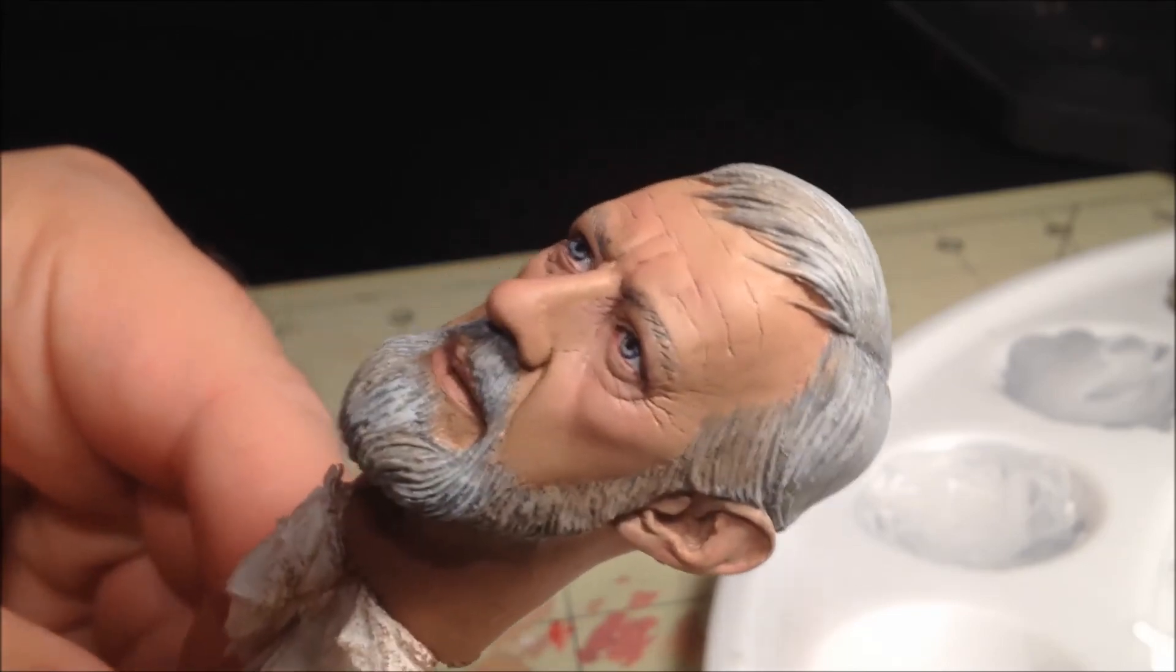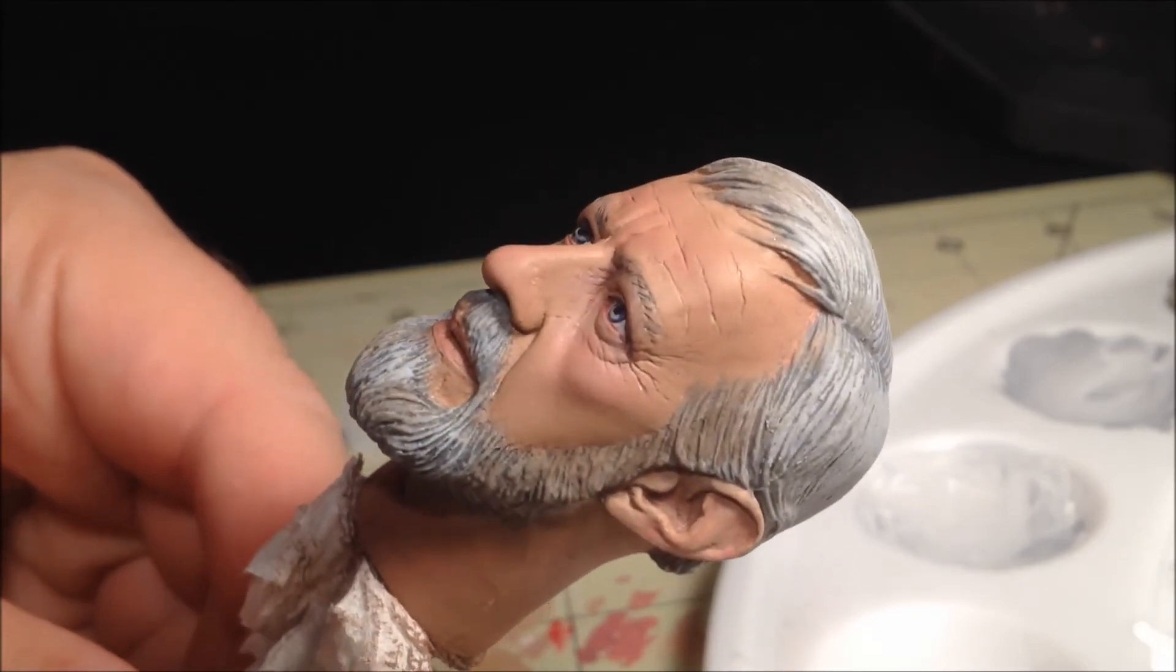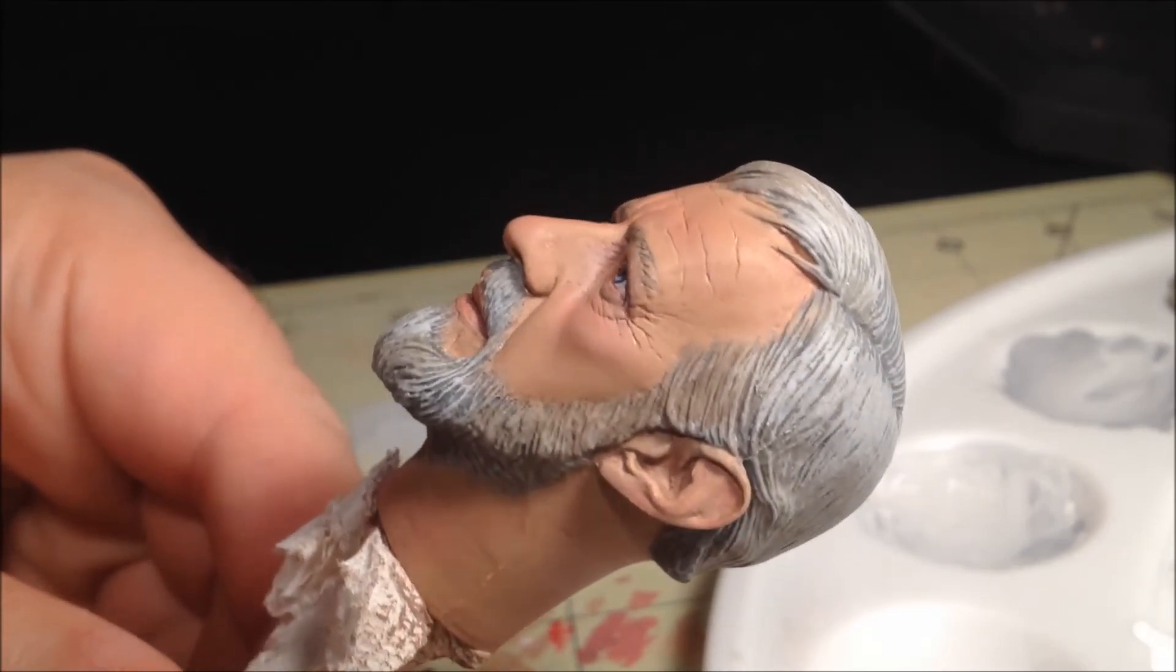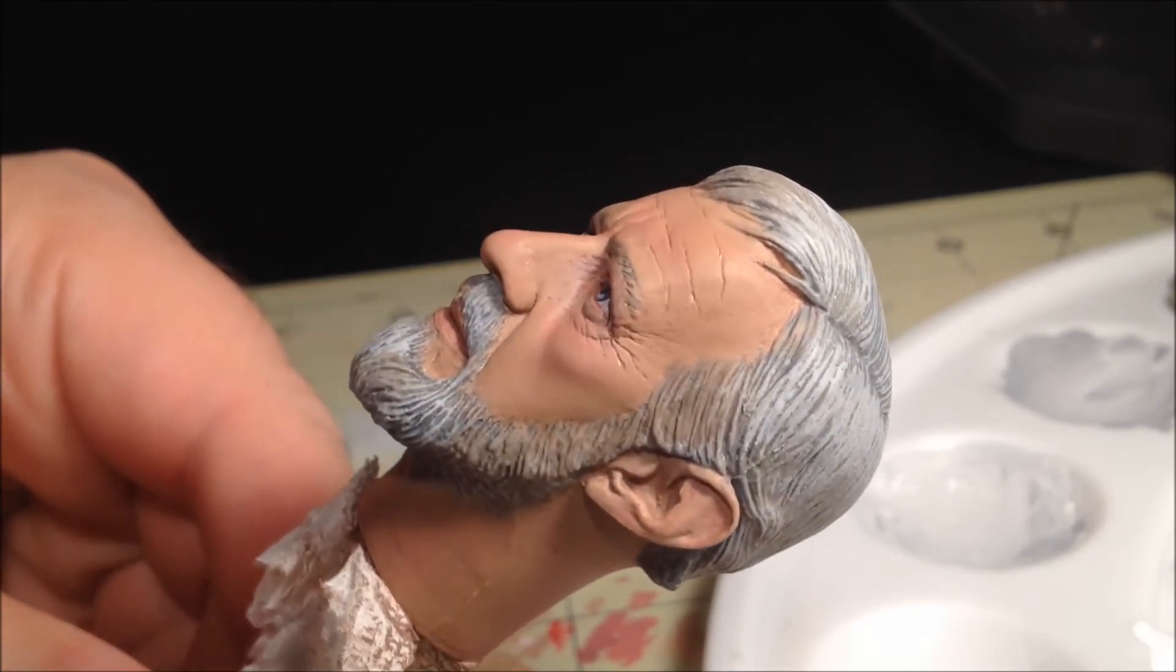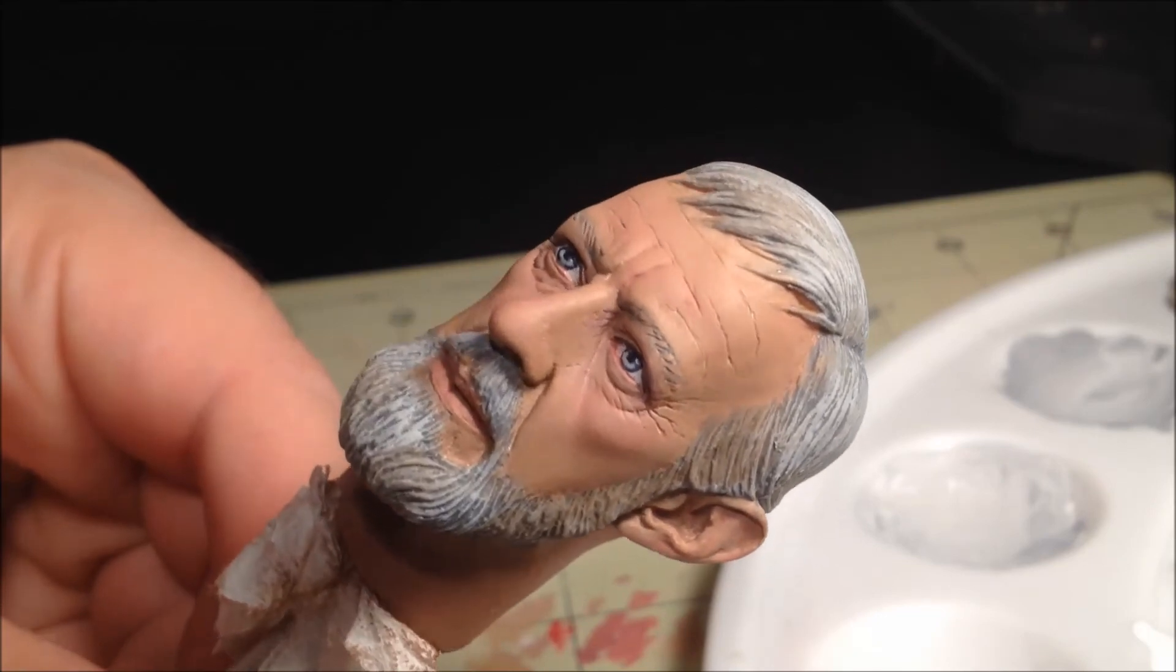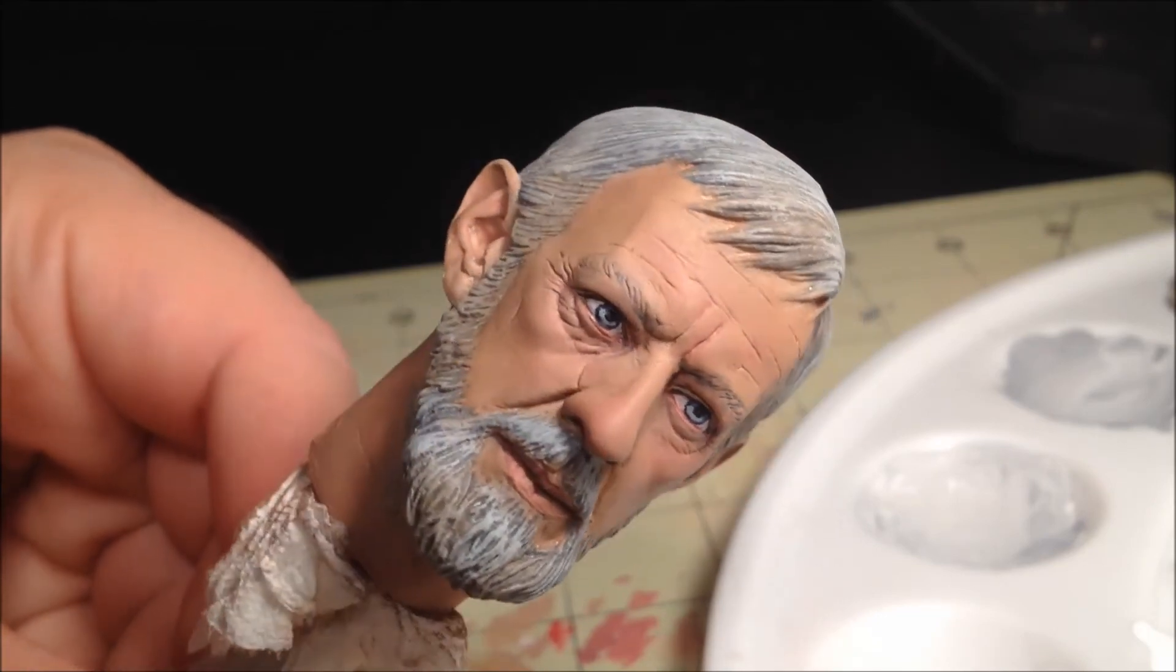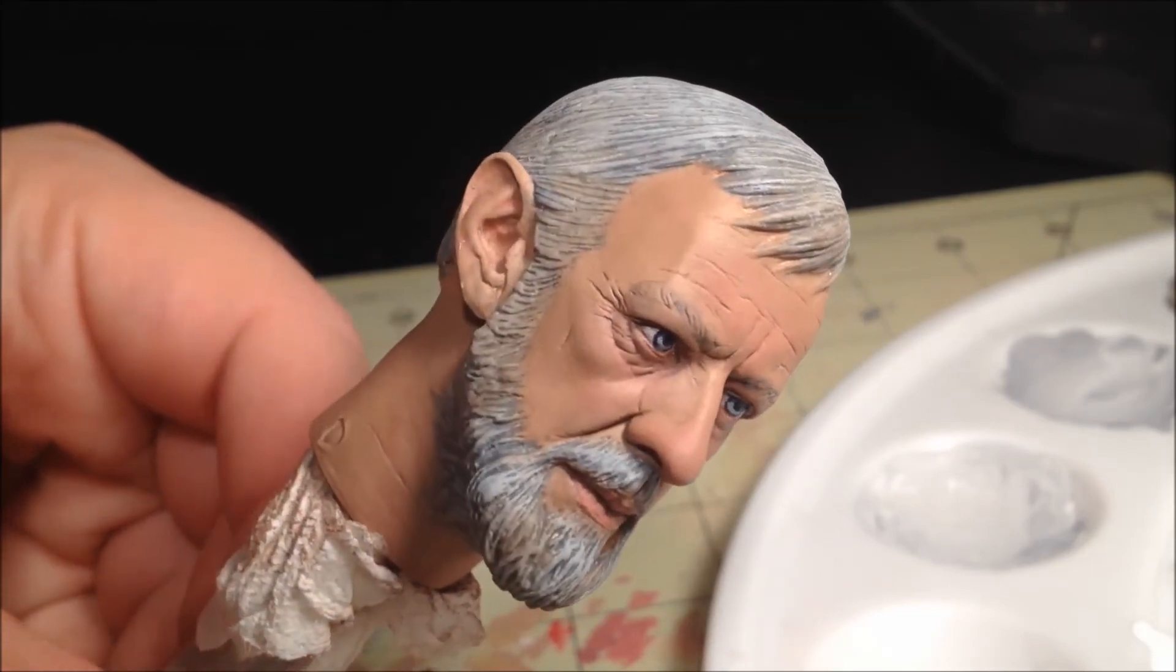Additionally, since we used dull coat to seal the head, this has removed the glossy look we achieved earlier with the eyes. This will also be remedied.